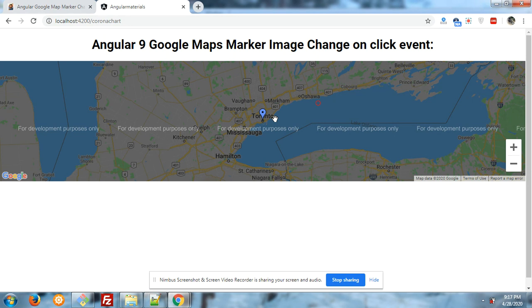Now you can see the marker color is blue. When I click on the marker image it turns to red. Look, great! Now I will show you the code.